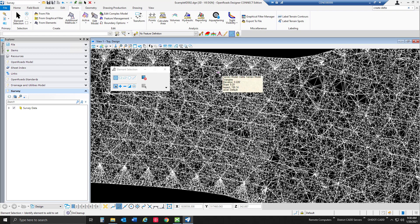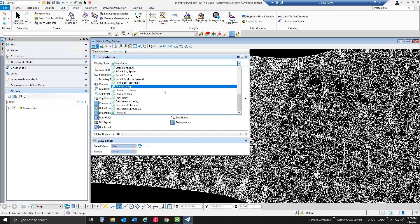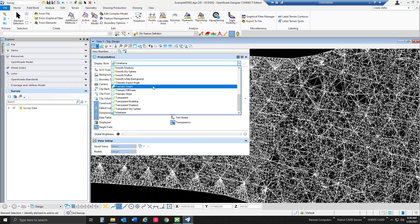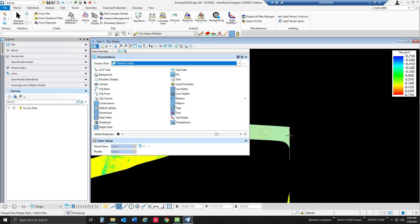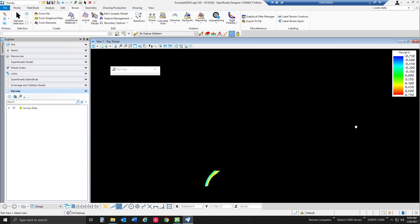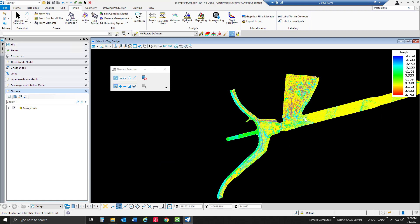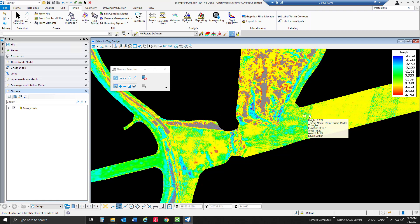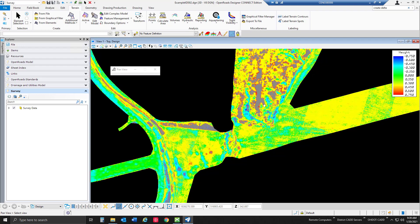Now that we have our terrain model in here let's go ahead and visualize some elevation differences. We're going to go under our view attributes. I happen to be working in view one. We're going to change our display style from wireframe to thematic height. In doing that it's going to go ahead and create an elevation difference map like heat map for our particular file. It set some height differences for our file automatically and it is saved based off of that file itself.